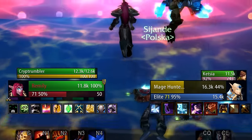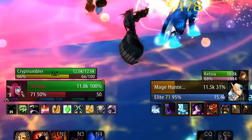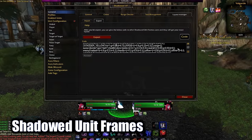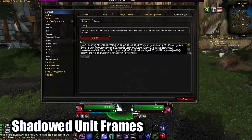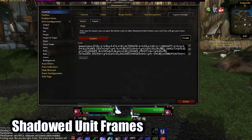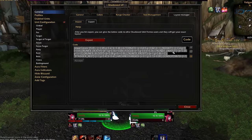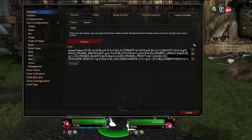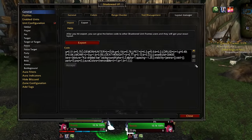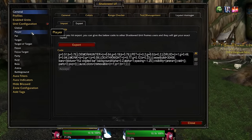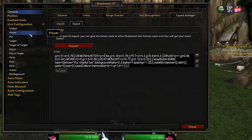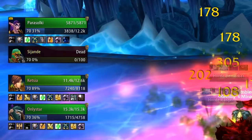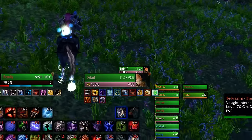First, you should probably get something to replace those really old and ugly unit frames. I like Shadowed Unit Frames — it's highly customizable and the hardest thing in my UI to set up, but luckily you can just import my profile if you want it to look just like mine. It replaces everything including targets, party frames, and raid frames, and I think it looks great.